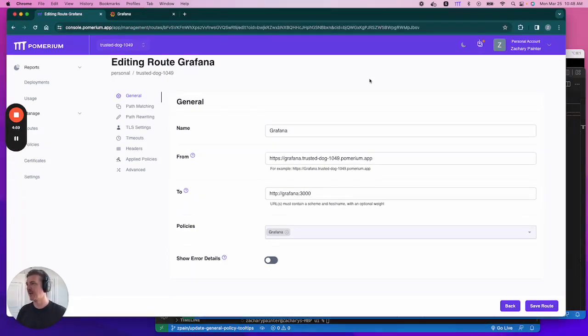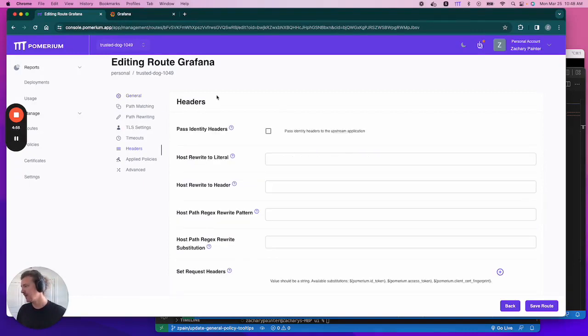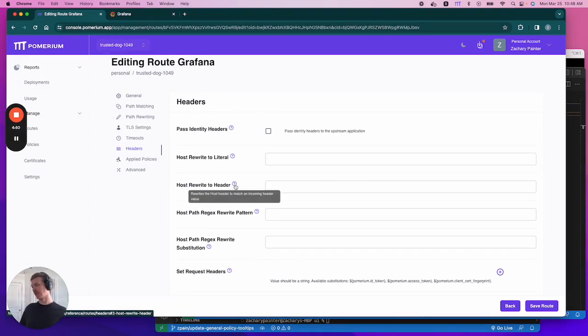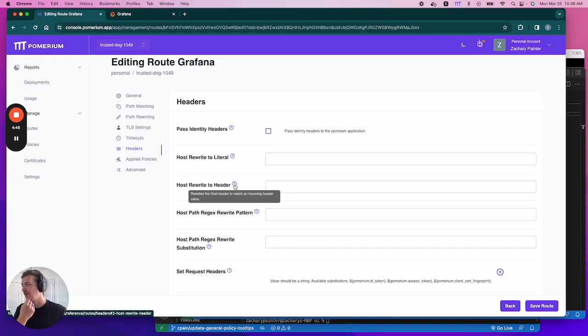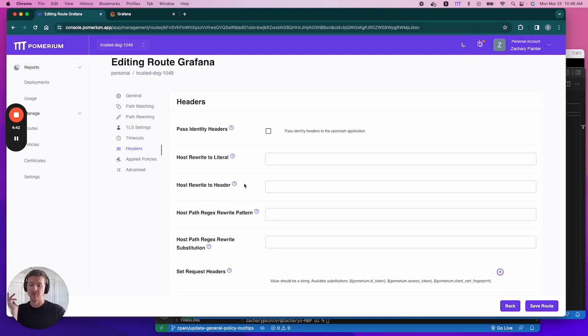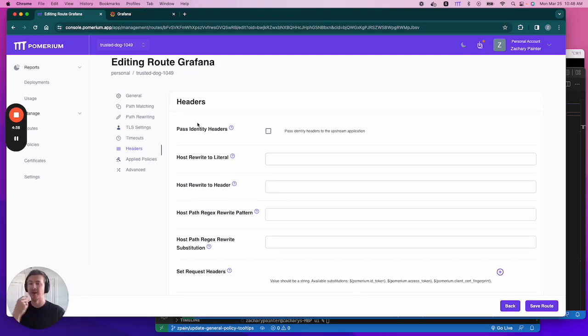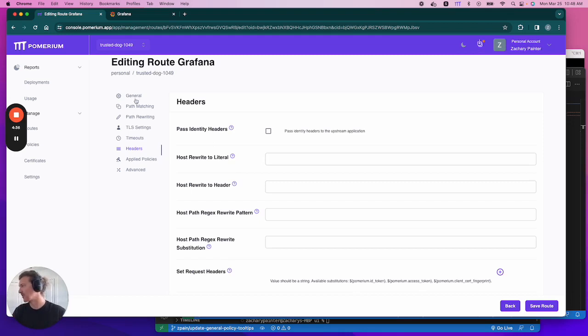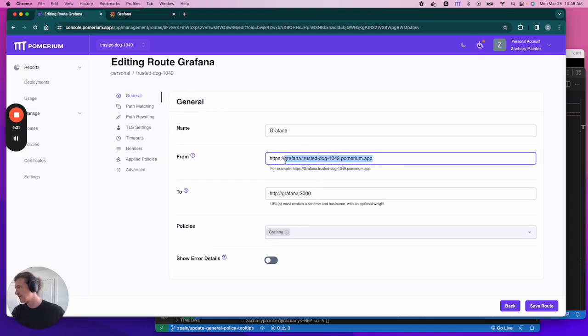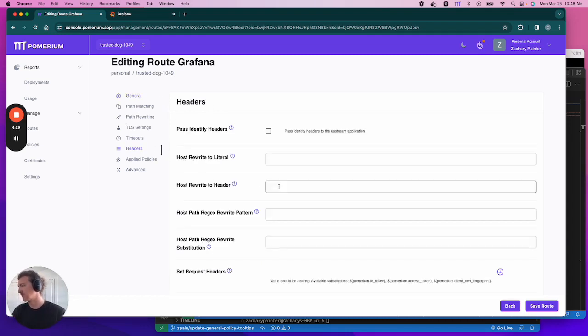Okay. So next we need to configure some headers settings. So let's click on the headers tab. The first one we're going to talk about actually is the host rewrite to header field. So this actually rewrites the host header to match incoming header value. This is specific to Grafana. If we don't do this, then the host header will not match the origin header. It'll trigger Grafana to throw a 403 origin not allowed error. You can read more about that in our Grafana guide, but for right now, let's just take care of it. So we're going to enter this URL into the host rewrite to header field.